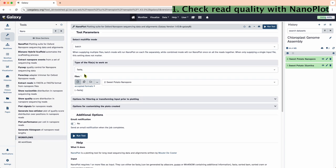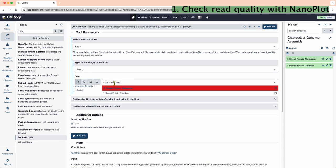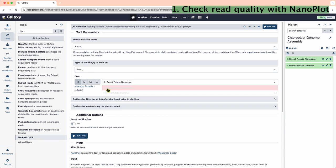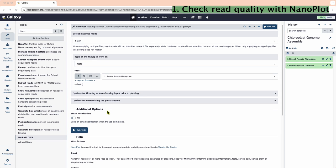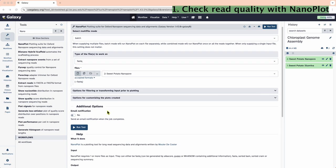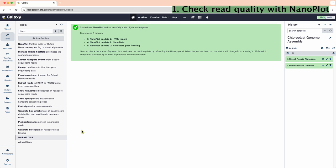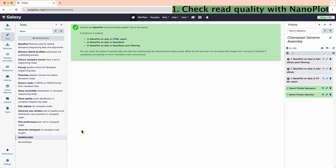We can tweak the parameters in the NanoPlot page. Batch fastq, and our nanopore fastq file. All settings seem correct. Now let's hit Run. The process is running if the color has turned orange.